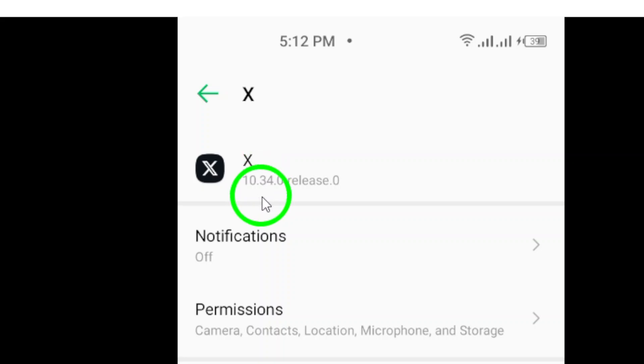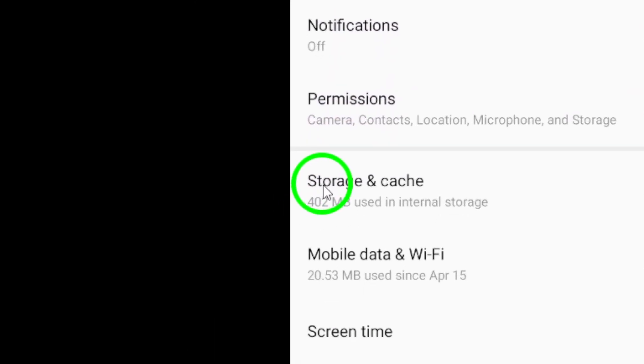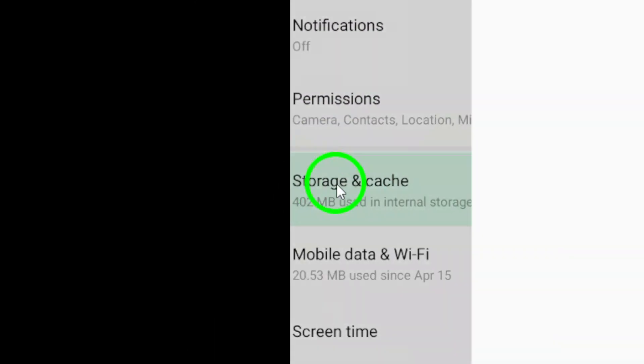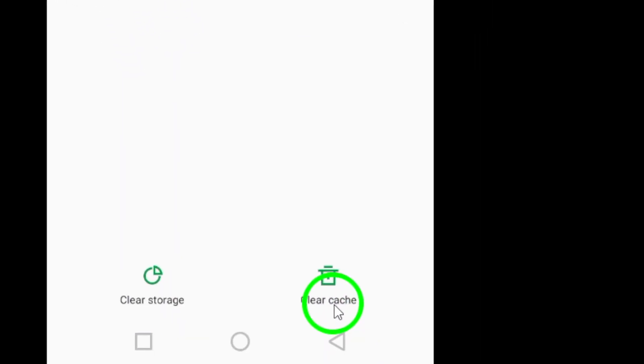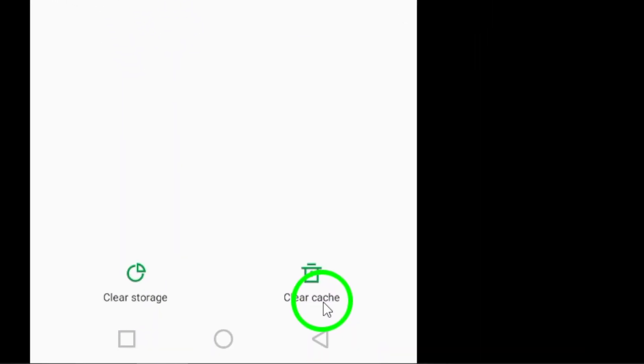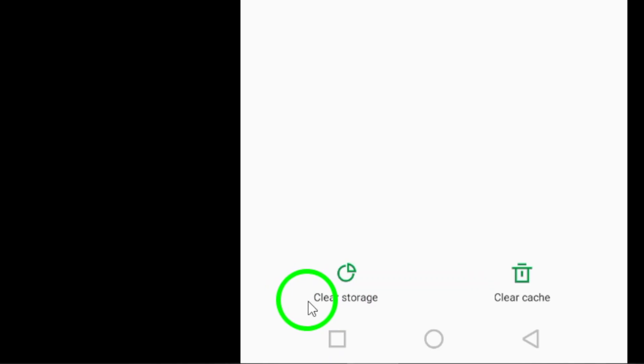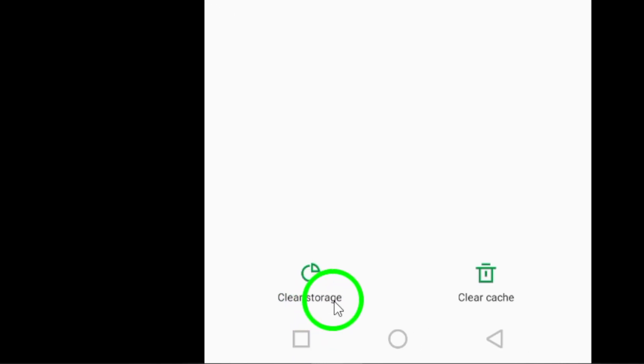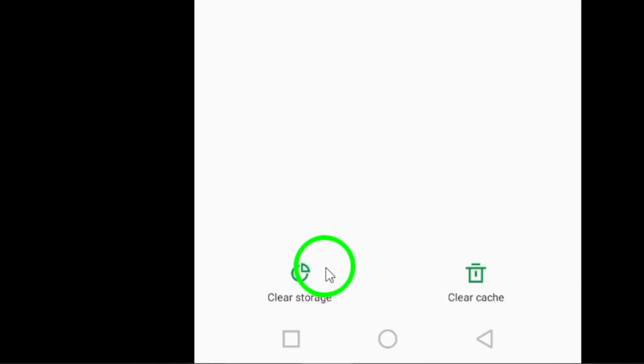Next, let's clear the cache and storage. Go to your device's settings, select apps, find Twitter, and tap on storage. From there, you can clear the cache. If you're still experiencing issues, you might want to try clearing the storage too. Just be aware that this will log you out of the app.